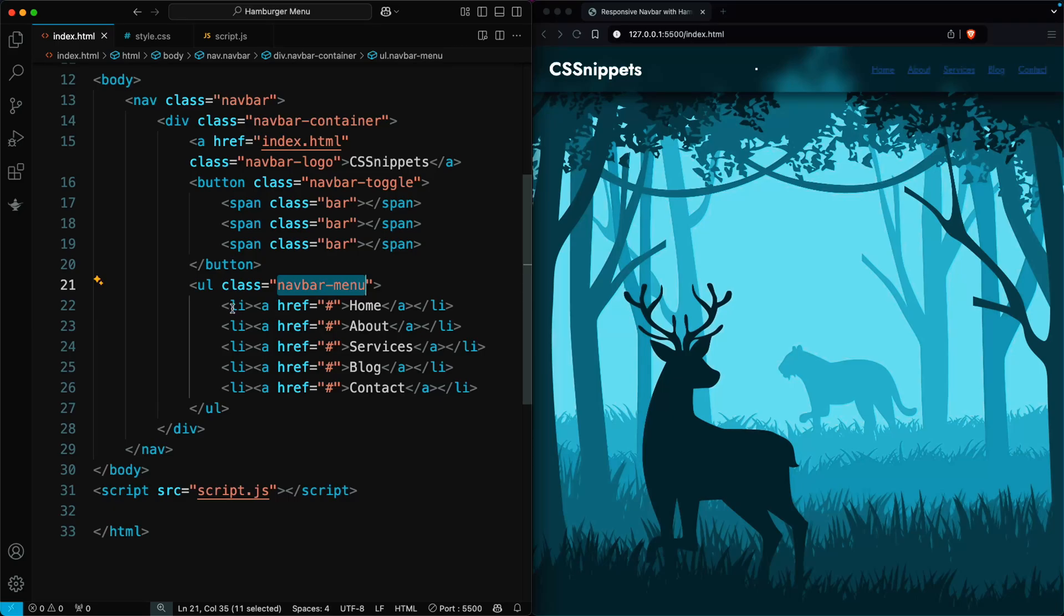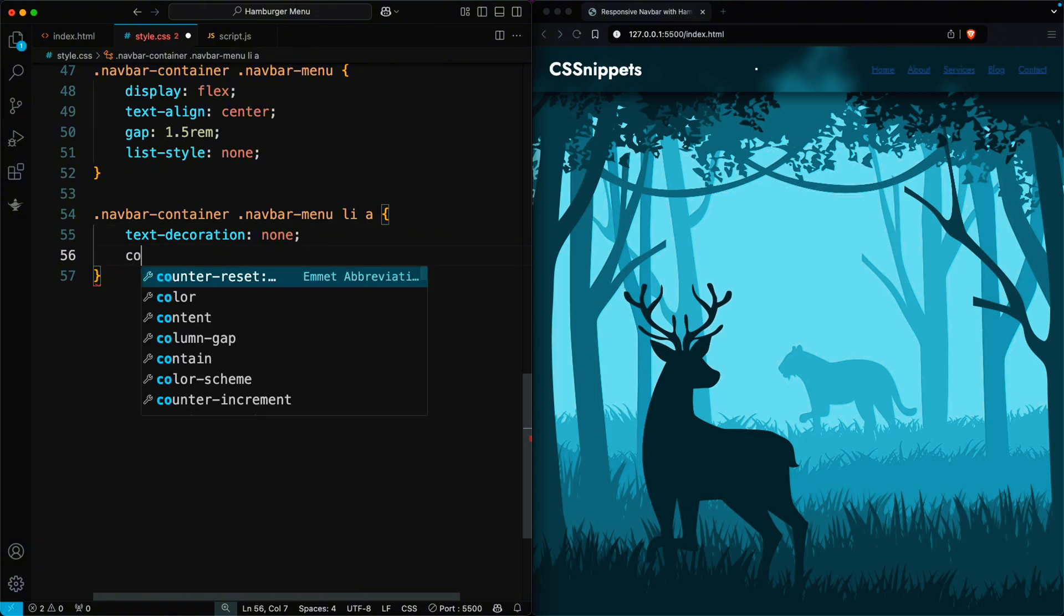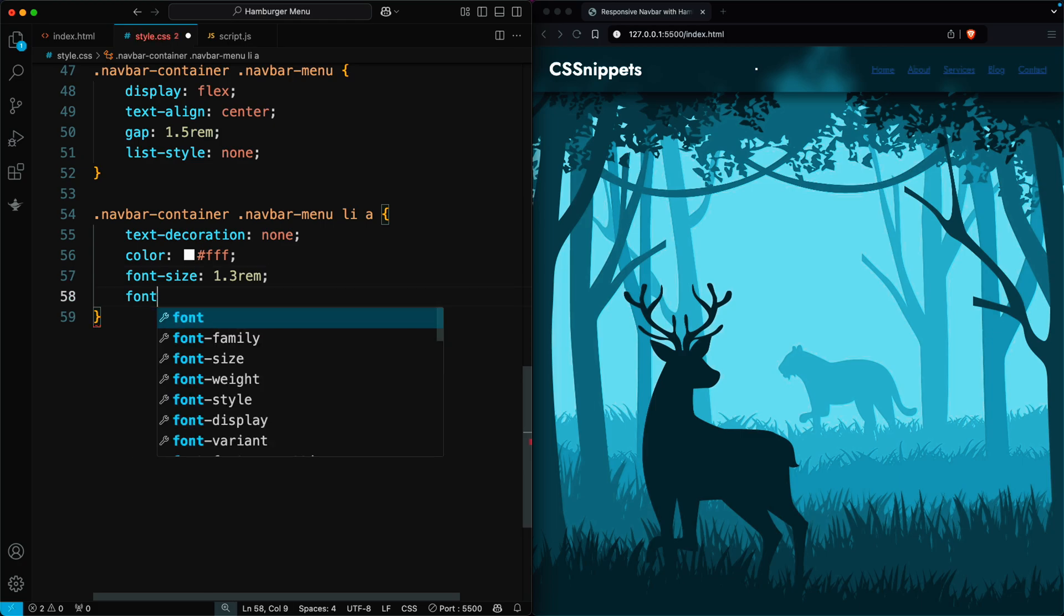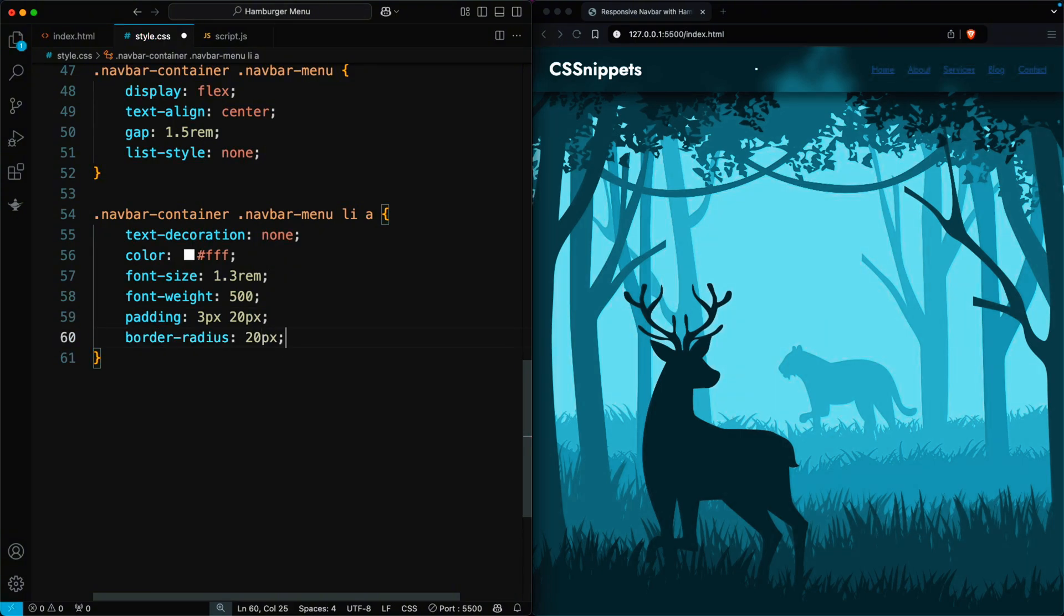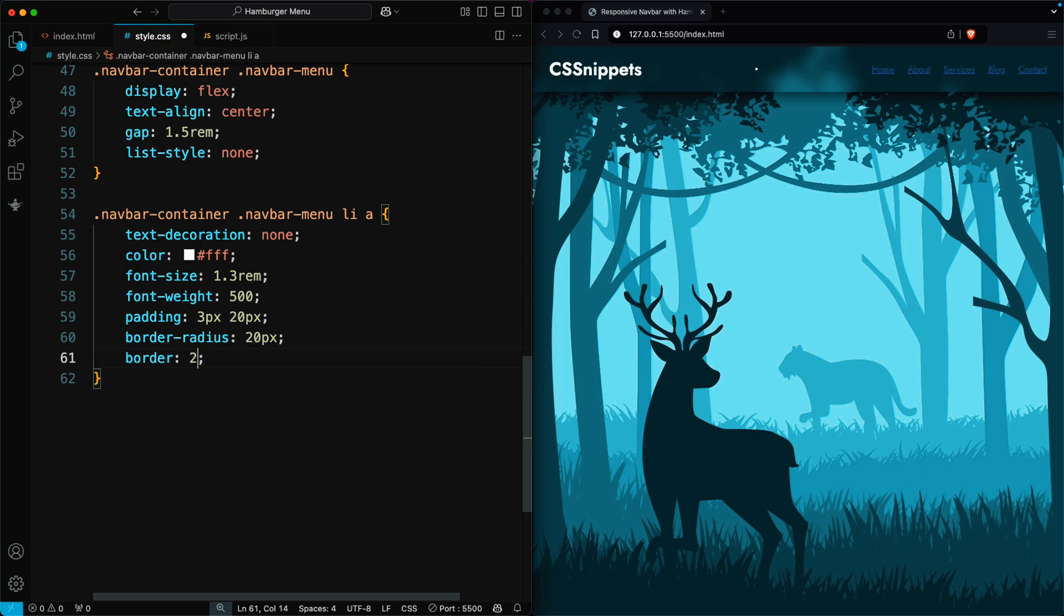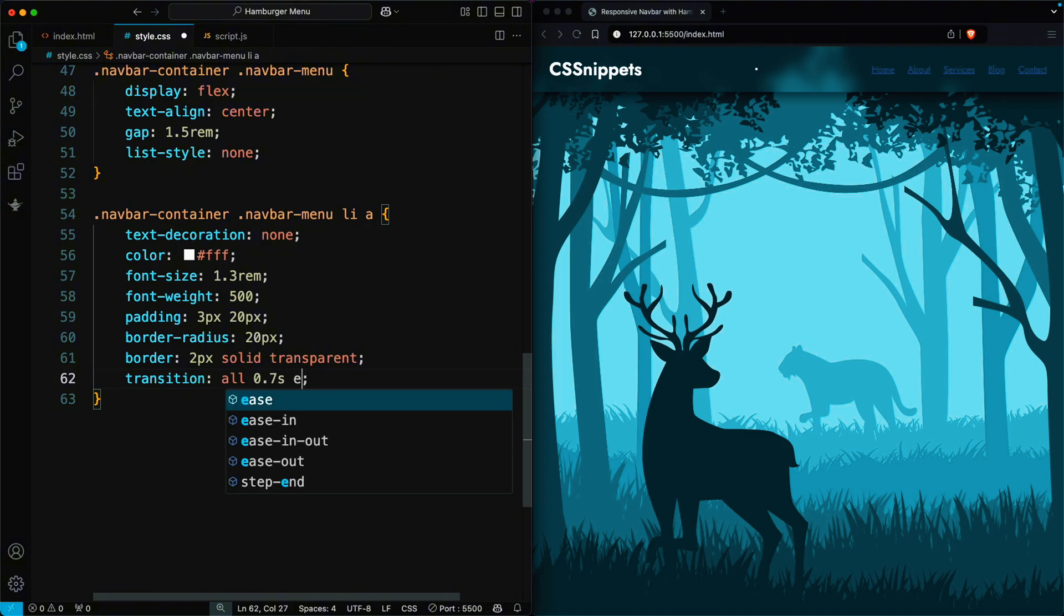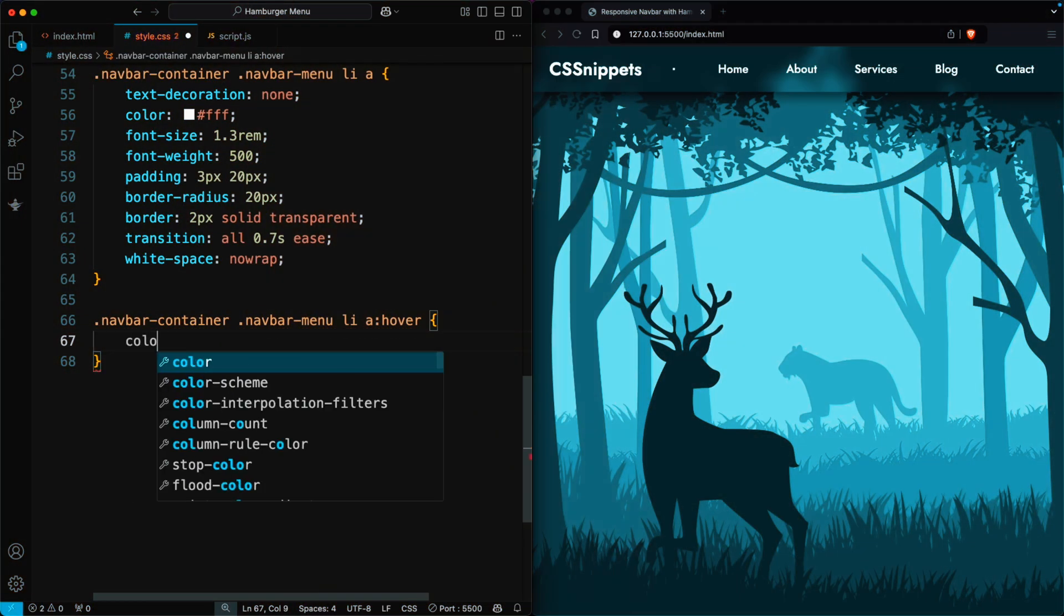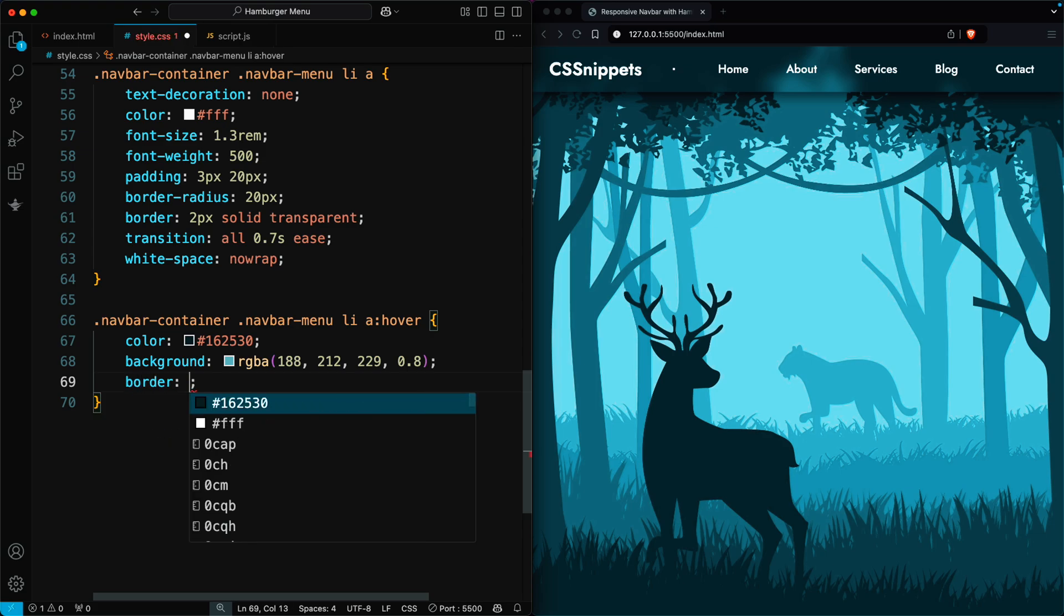Next, let's style the menu links. Set text decoration none to remove the underline and set the text color to white. Set the font size to 1.3 rem and make it slightly bold. Add padding of 3 pixels, 20 pixels for spacing around the text and apply a border radius of 20 pixels. Set the border to 2 pixels, solid transparent when the link is hovered over. Apply a smooth 0.7 second transition and use white space no wrap to prevent the text from wrapping onto a new line. When you hover over the menu links, the text color will change to a dark shade. The background will turn light blue with some transparency and a 2 pixel white border will appear around the link.